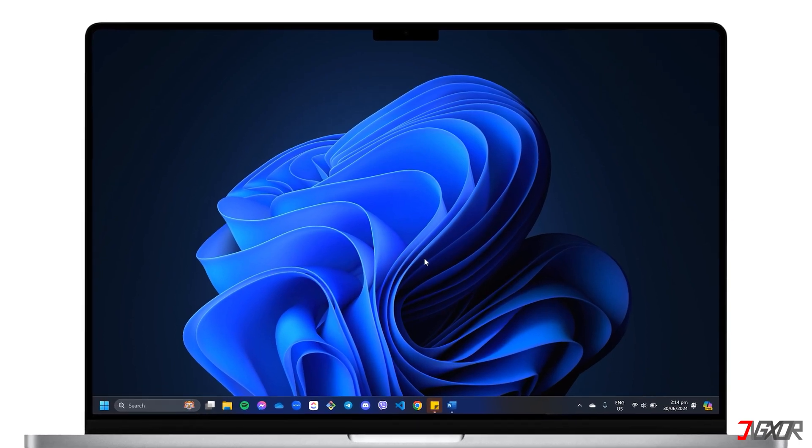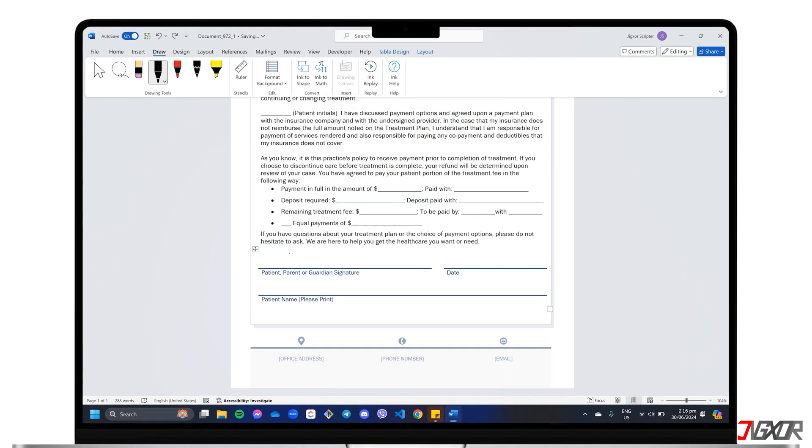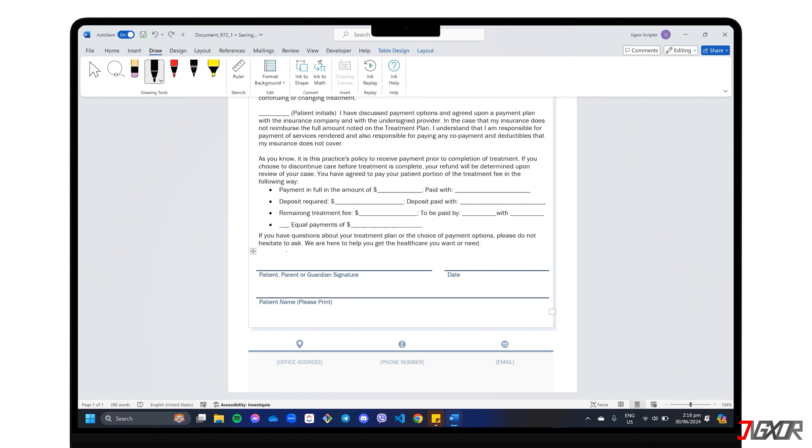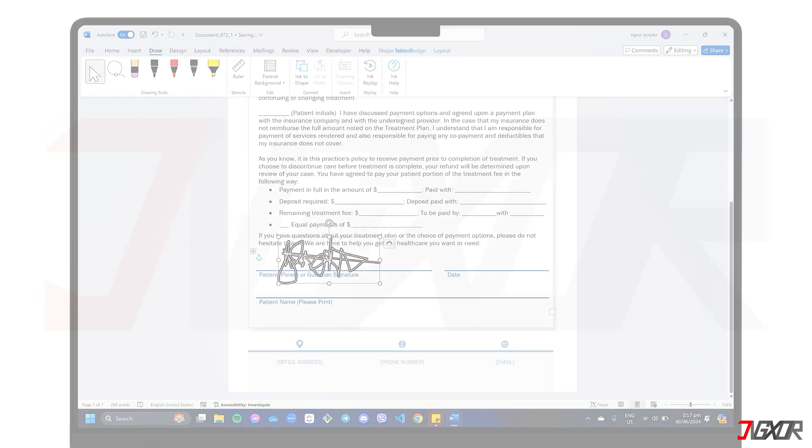Hey, what's up? Jigzer here. Inserting your signature to documents adds a professional touch and helps validate important files like contracts, memos, and more. In this video, I will suggest several ways to add your signature to your Word document and walk you through each process step by step. Let's go.